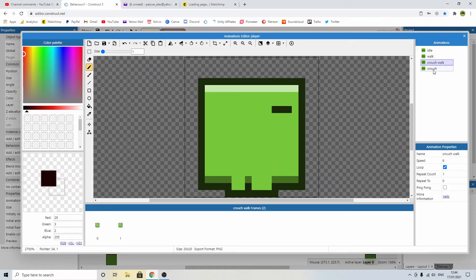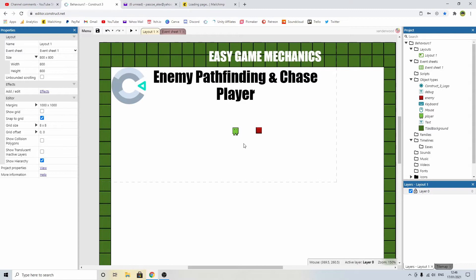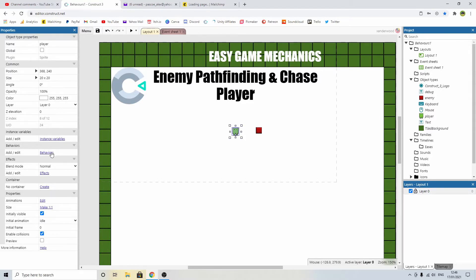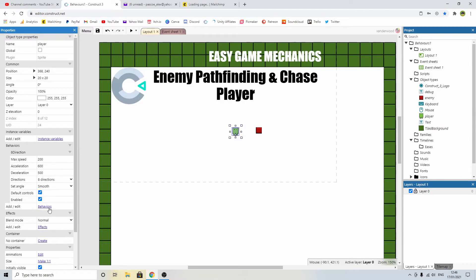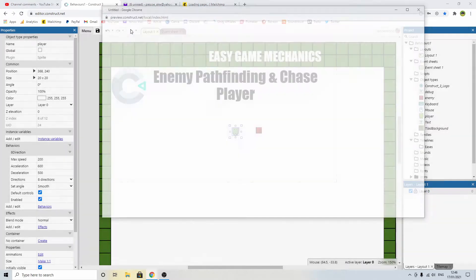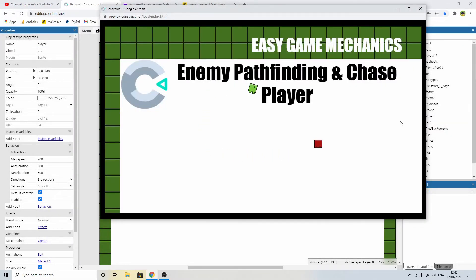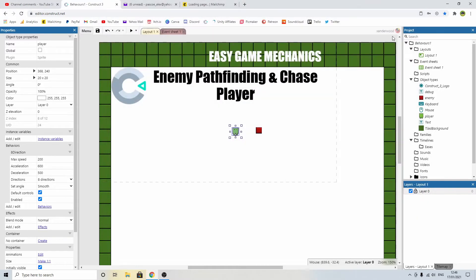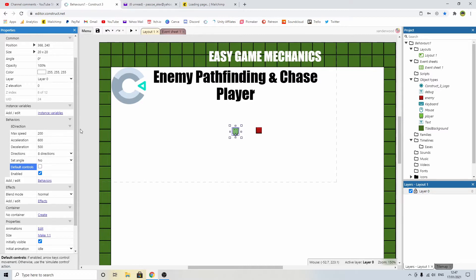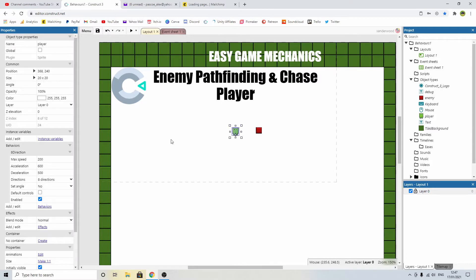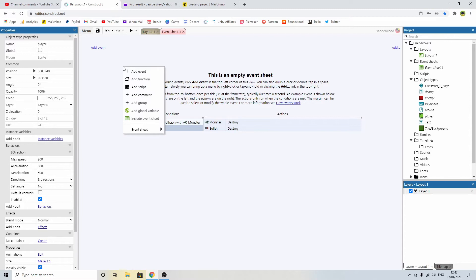The first thing we need to do is get the player to be able to move around, and the way we do that is with the eight-directional behavior in the top-down view. We're going to add a behavior, click new behavior, and go down until we see eight directions and add that on. If we leave it as-is it'll use the default controls which are the arrow keys. But the angle rotates based on what buttons we're pushing, which I don't want, so I'm going to disable that by changing set angle from smooth to no. We'll also remove the default controls because I prefer WASD keys.